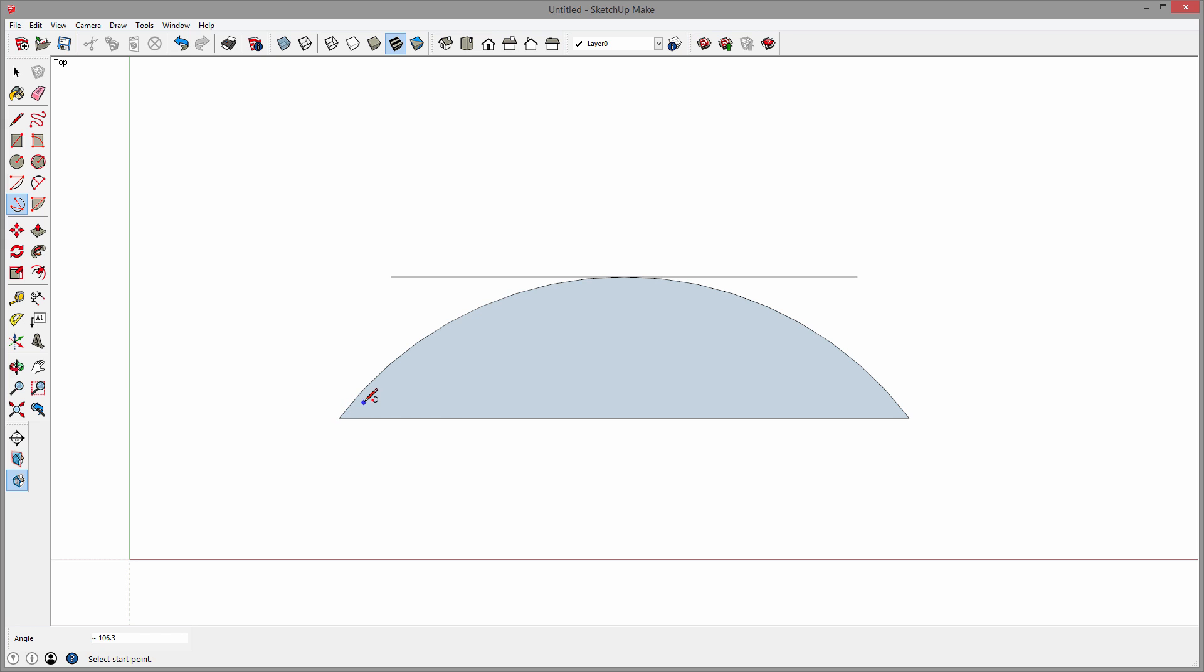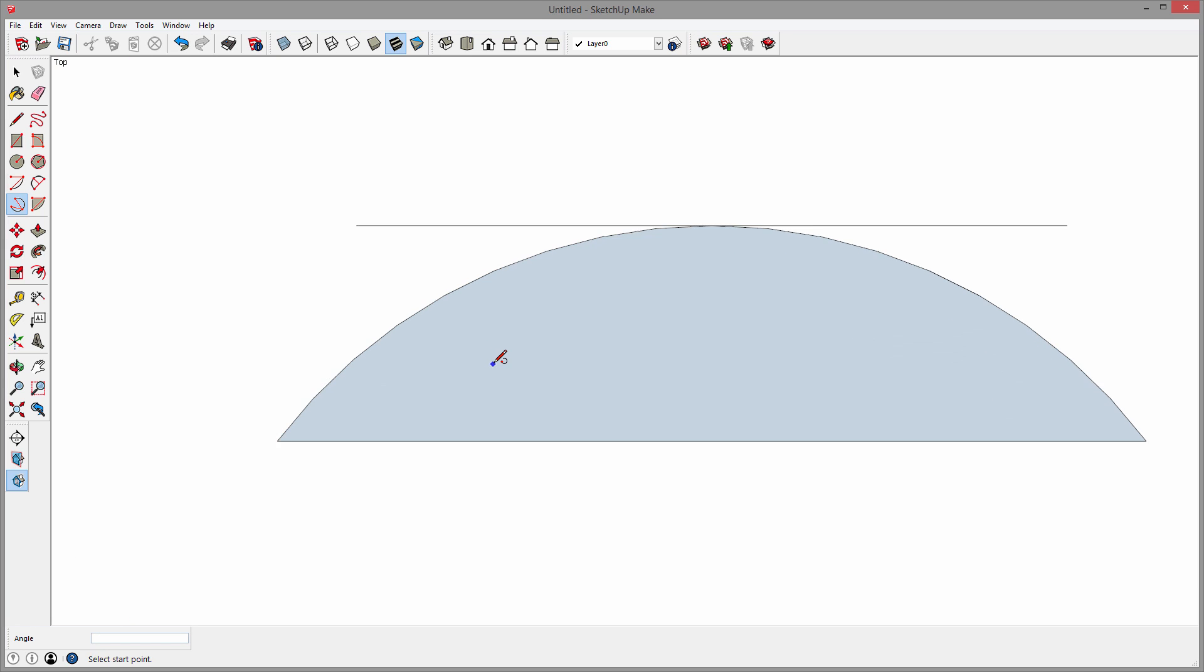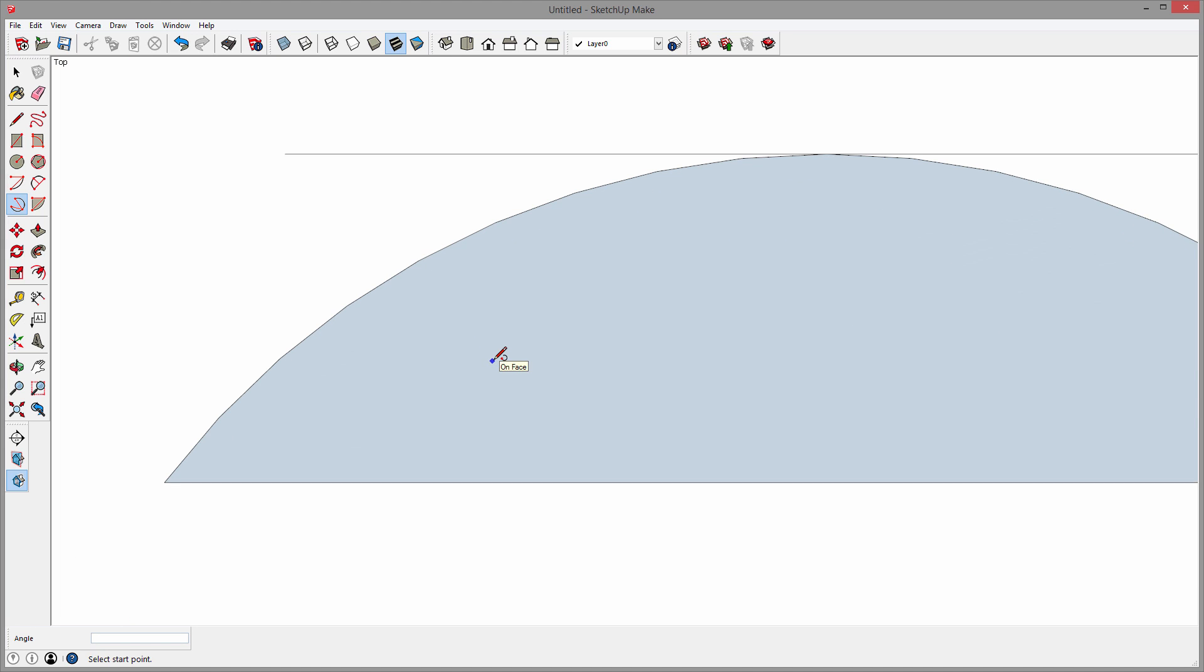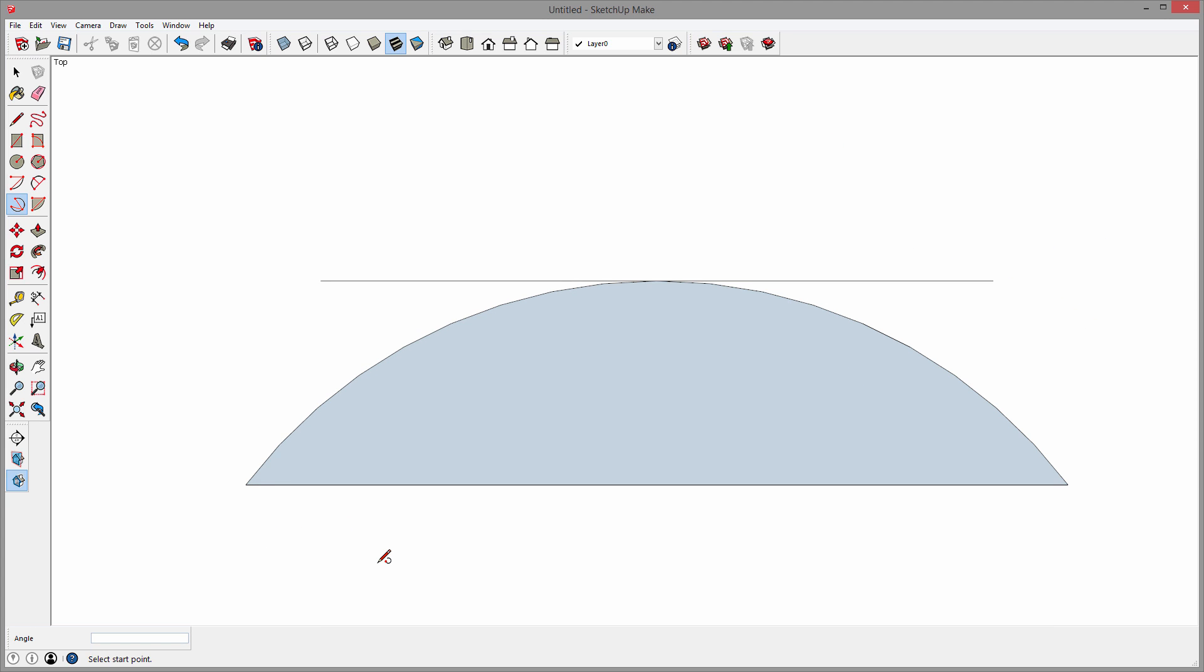And if I count these line segments, I'll only count half of them. [Counts from one to nine] There are nine line segments in half of the arc, which means there's 18 total. And that essentially is the three-point arc tool.